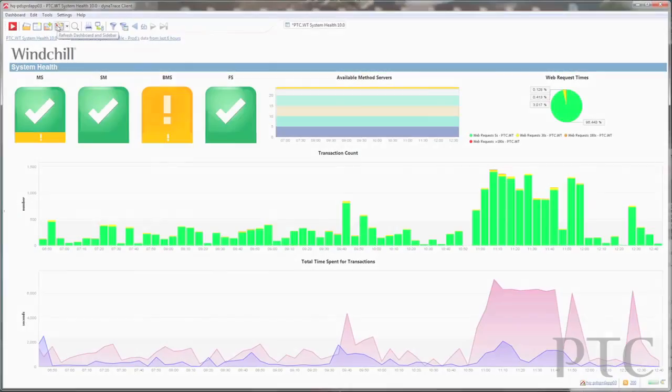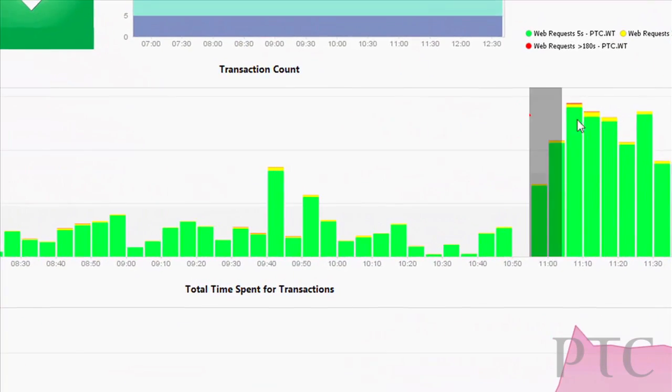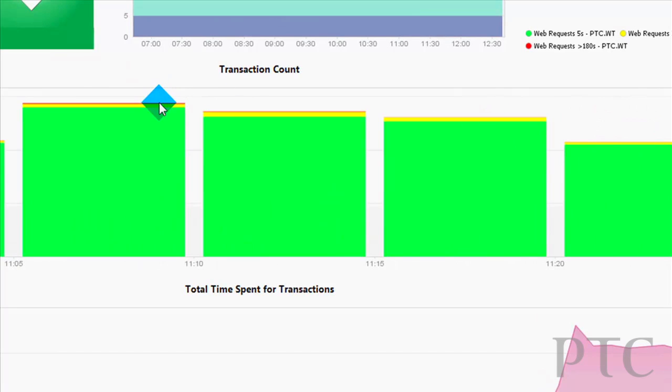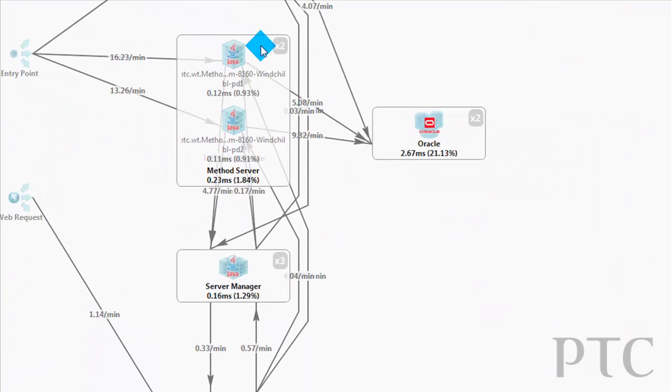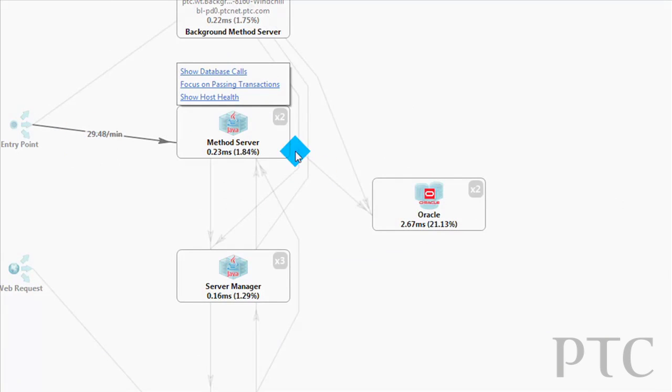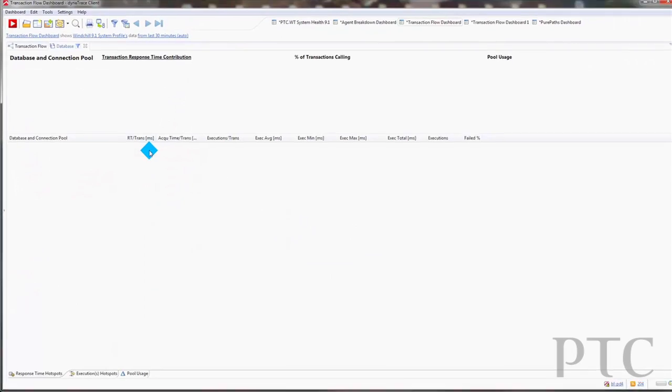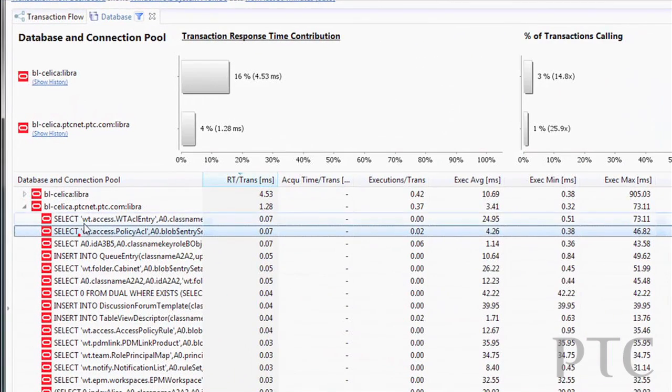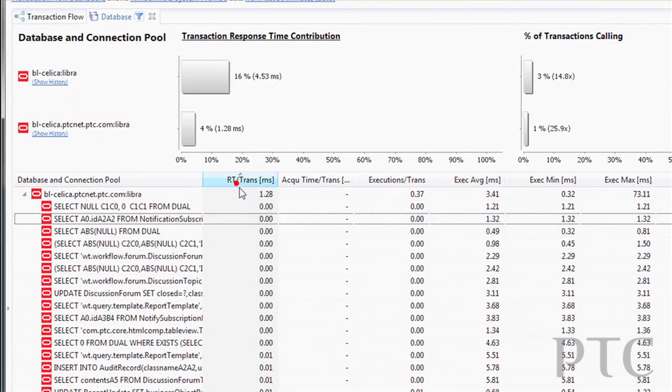This PTC System Monitor release, being released at the same time, is a very powerful tool that allows our customers to more effectively monitor the health of their Windchill system. And then, should they run into an issue, the System Monitor also provides customers as well as PTC tech support and R&D much more detailed diagnostic information that we can use to more quickly troubleshoot and resolve any issues that a customer might run into.